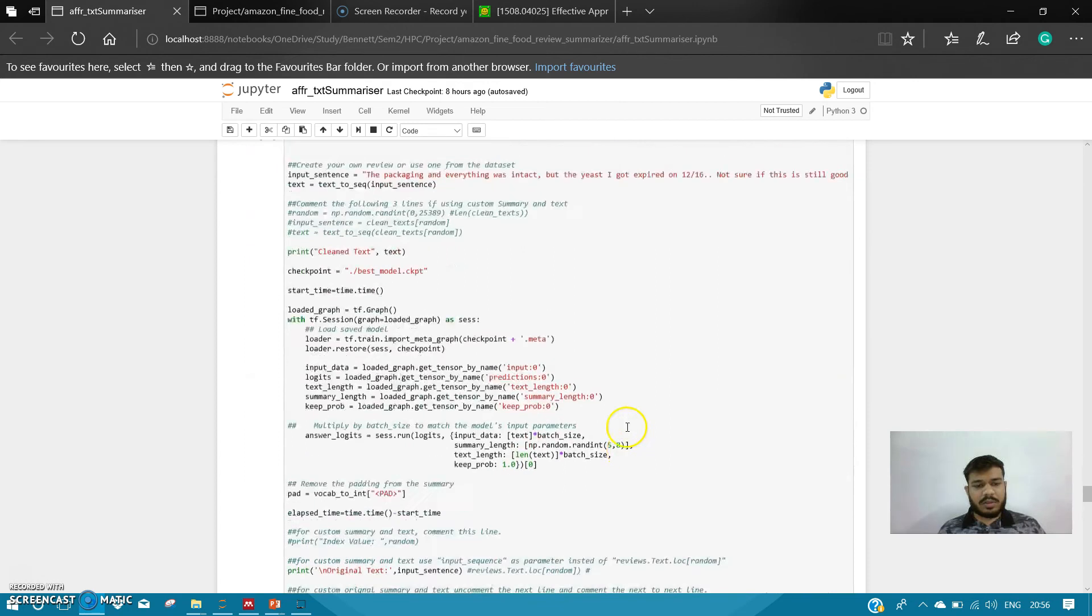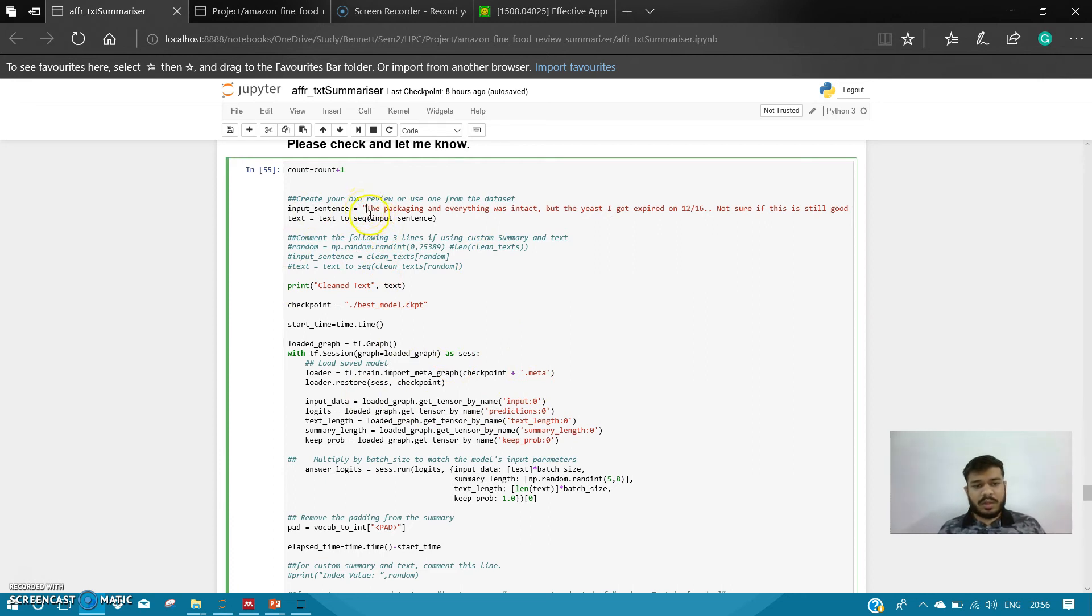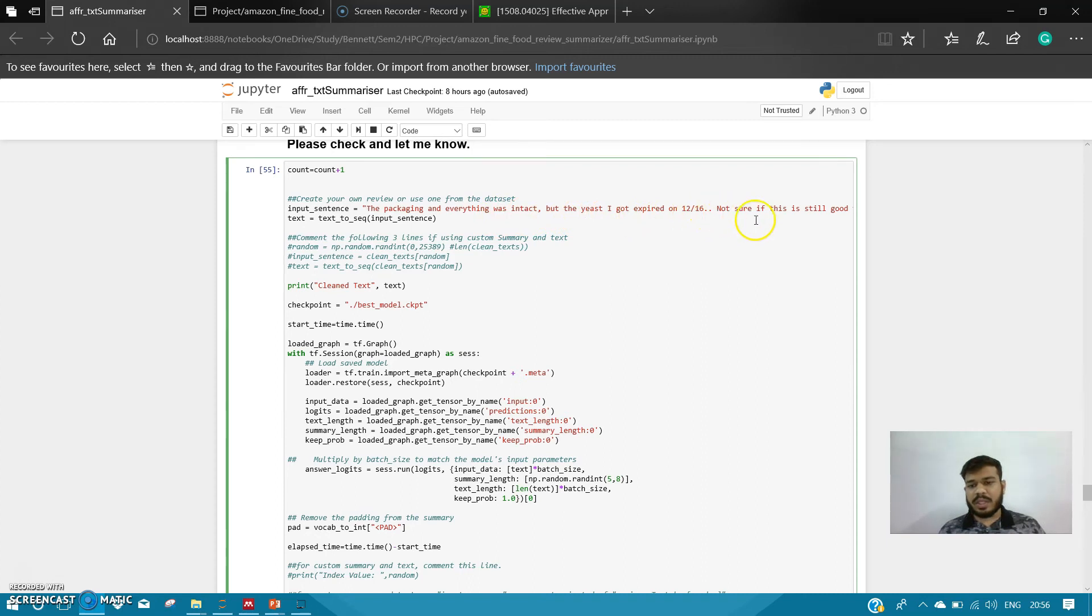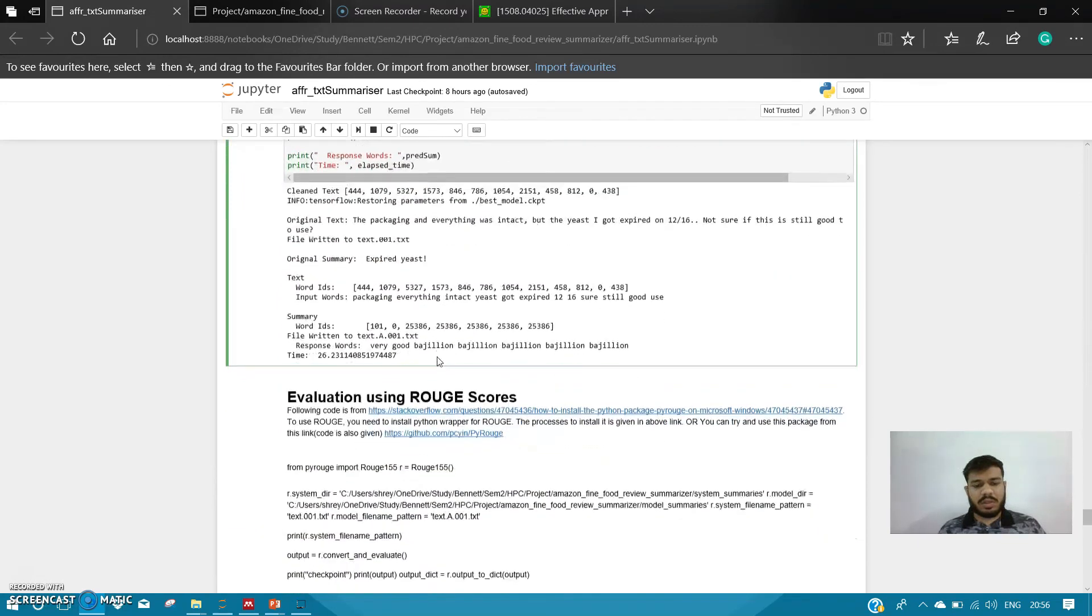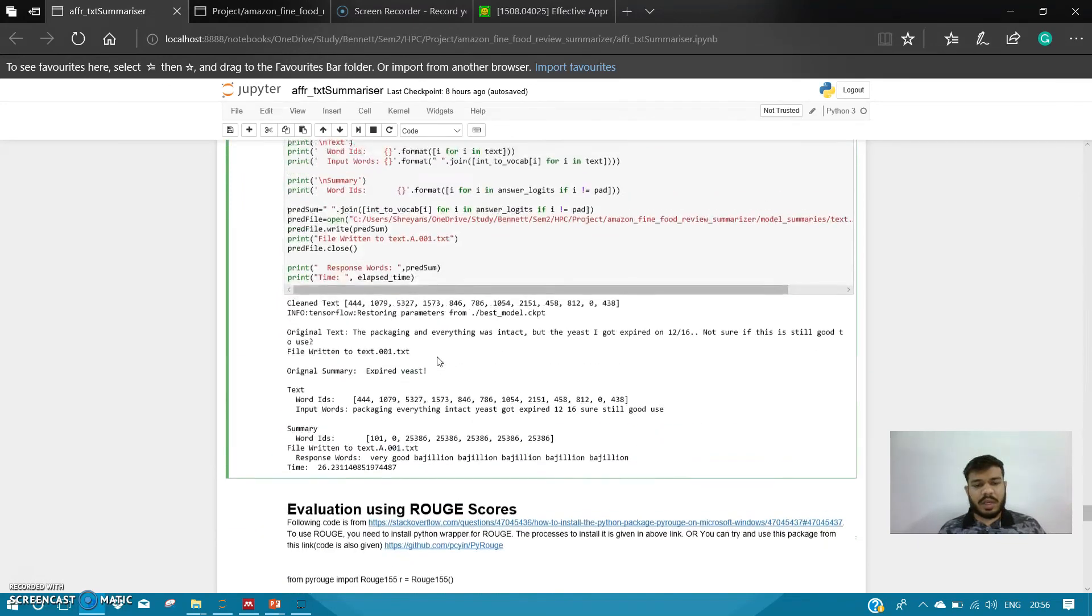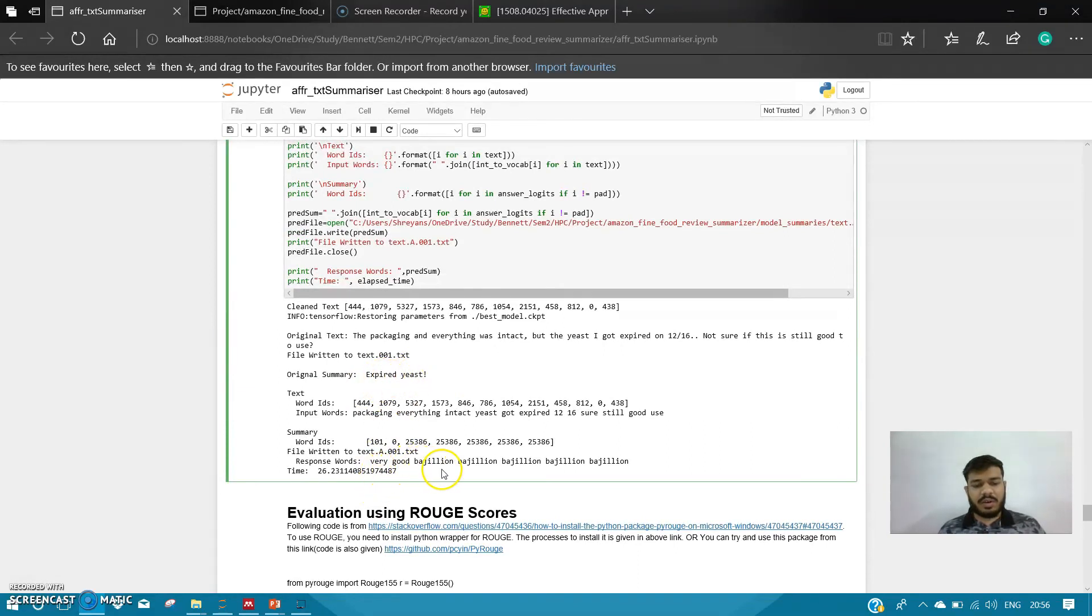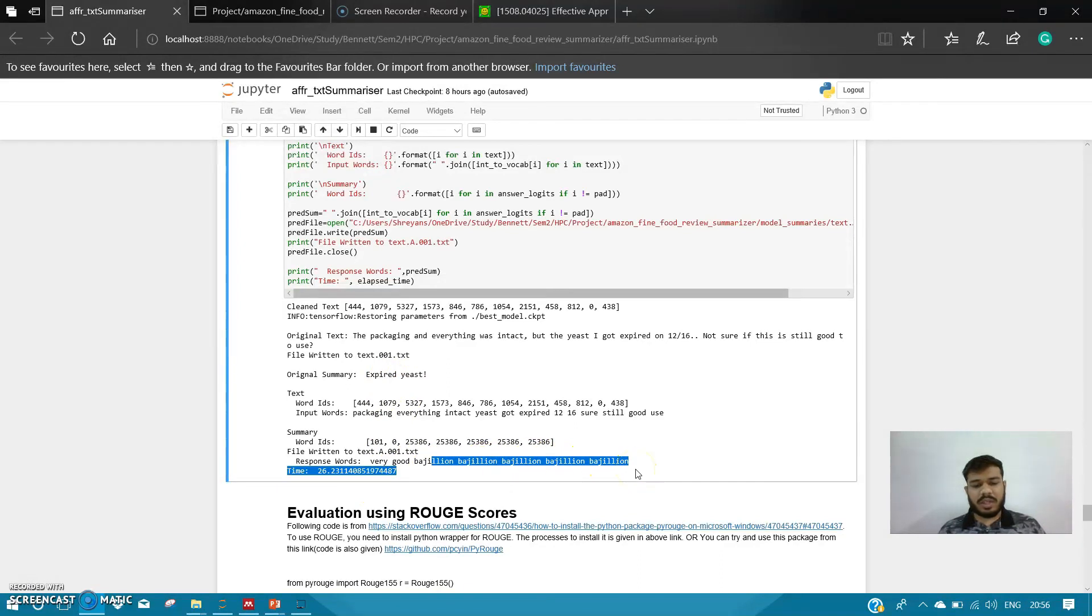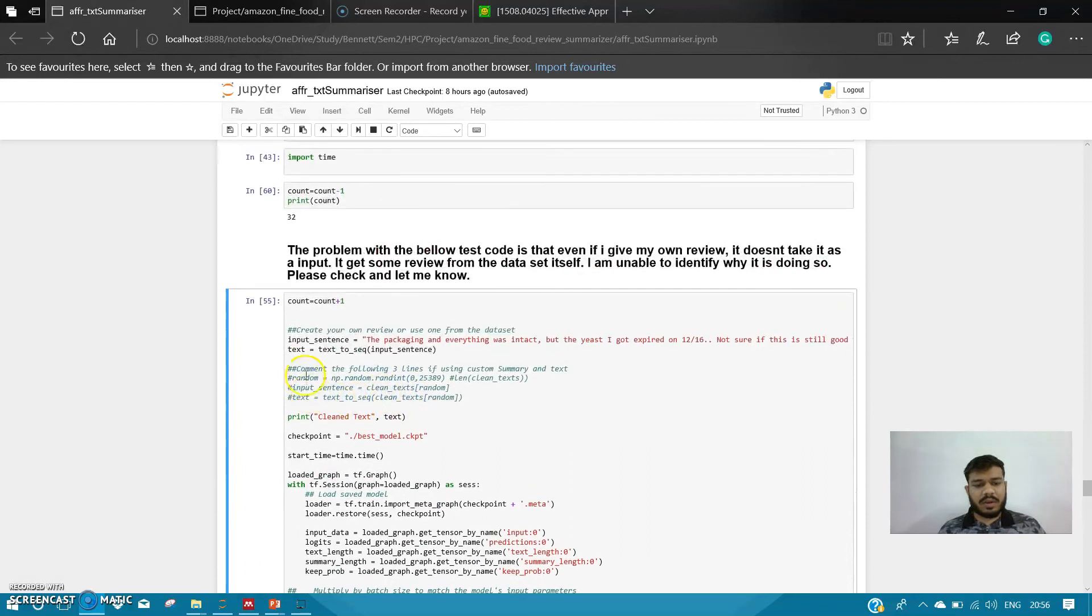So here I can test my data. I'm giving a custom query: 'The packaging and everything was intact, but the yeast I got expired on 12/12/16. Not sure if it is still good.' The generated query is not that awesome here, but still it's generating something: 'expired yeast very good.' There's some repetition. So let's run it again with the dataset itself.